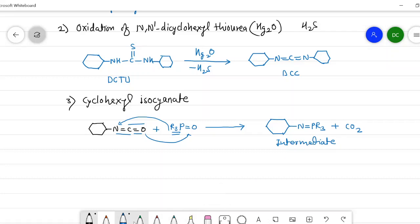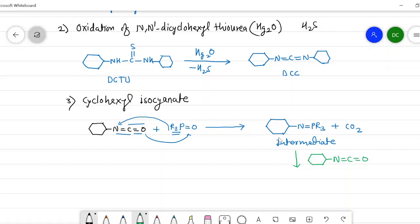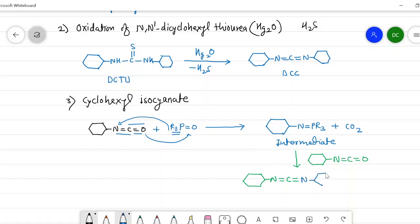In the next step, this intermediate reacts again with cyclohexyl isocyanate. The trialkyl phosphine combines with the oxygen of the isocyanate to form trialkyl phosphine oxide (R3P=O), and the remaining nitrogen-carbon-nitrogen fragment with two cyclohexyl groups forms DCC. In this way, using these simple processes, we can prepare dicyclohexyl carbodiimide for use as a dehydrating agent.